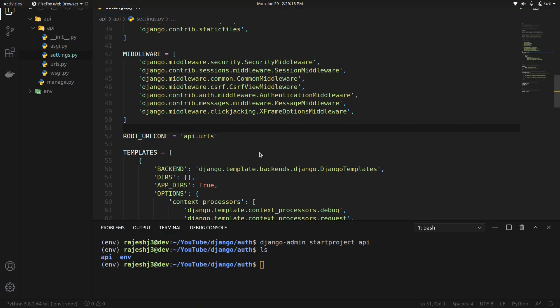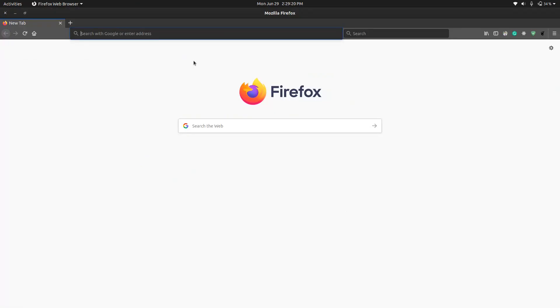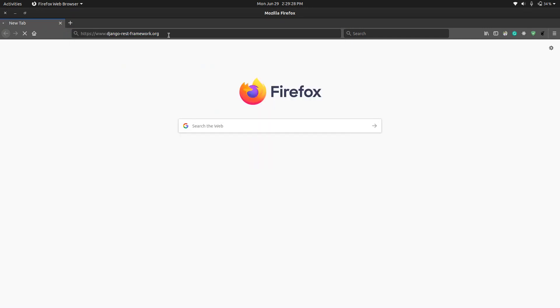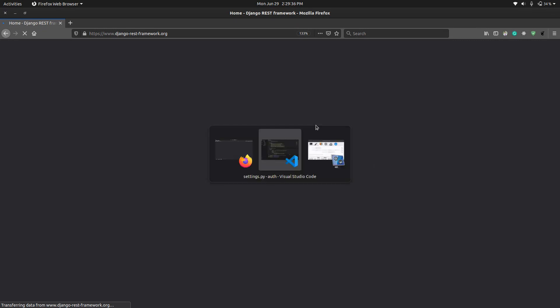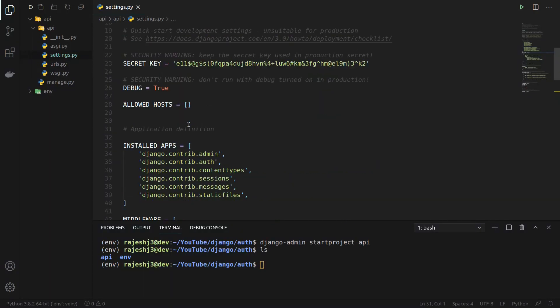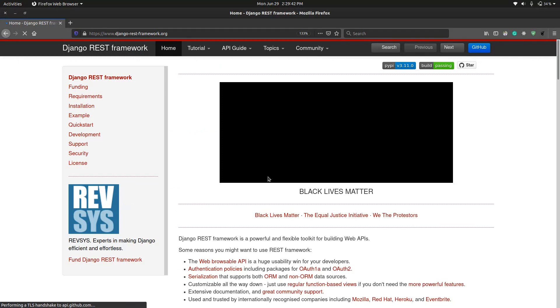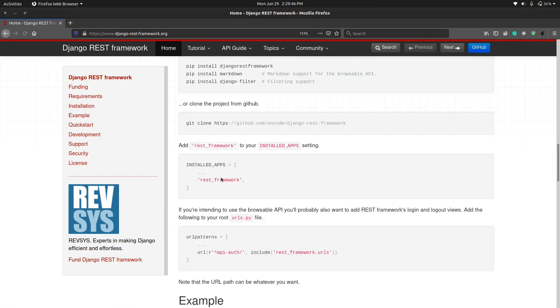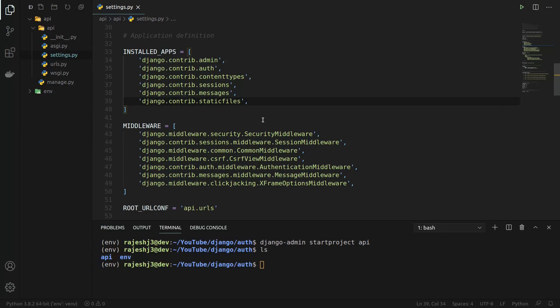Let's go to the documentation at djangorestframework.org — it is the official documentation for Django REST framework. The first thing we have to do is add rest_framework to our INSTALLED_APPS.